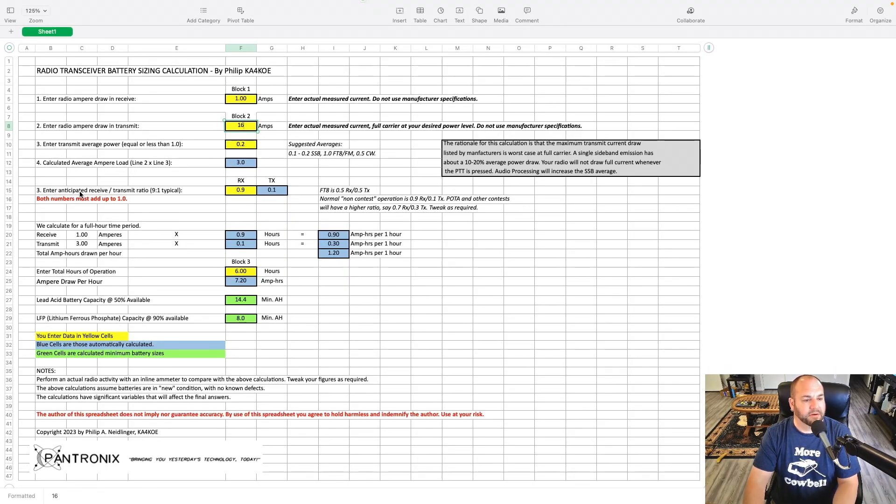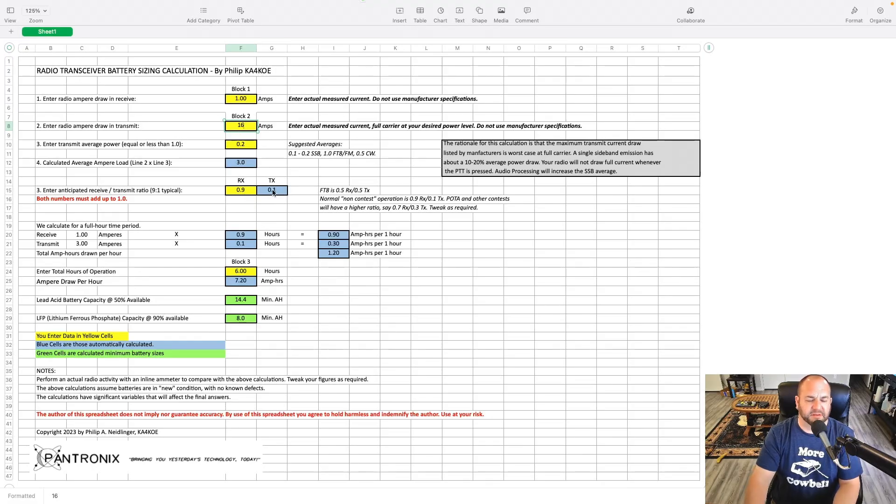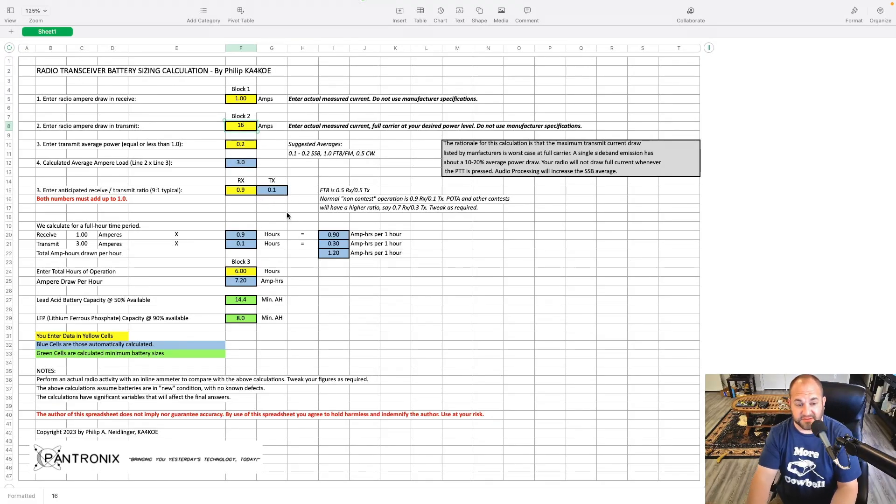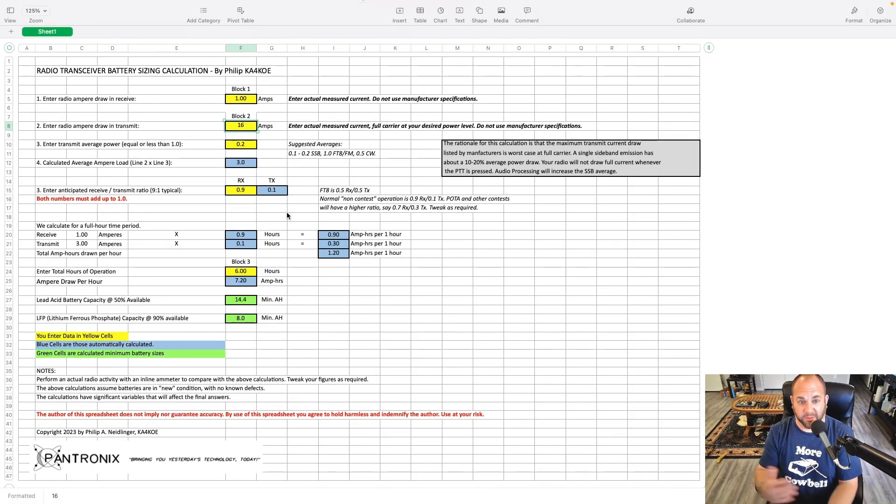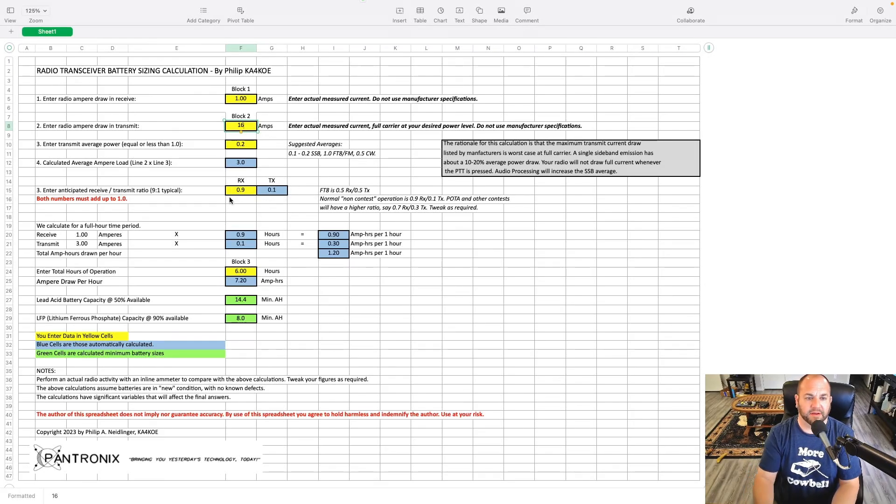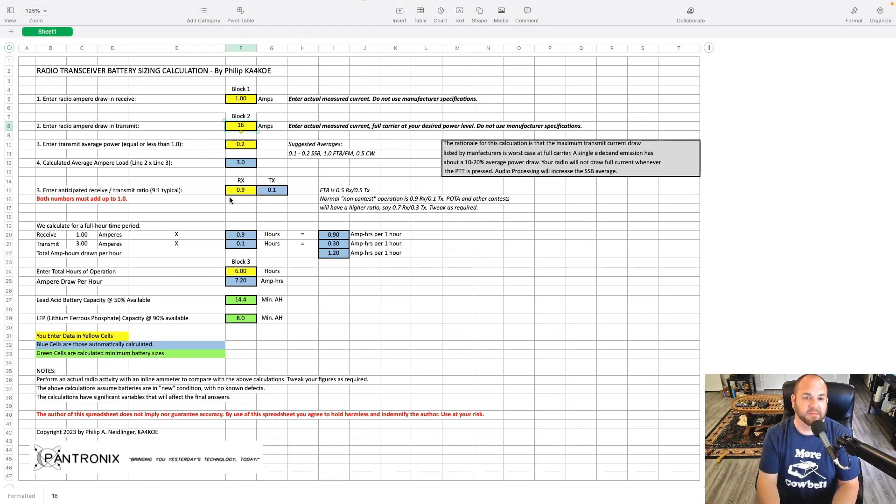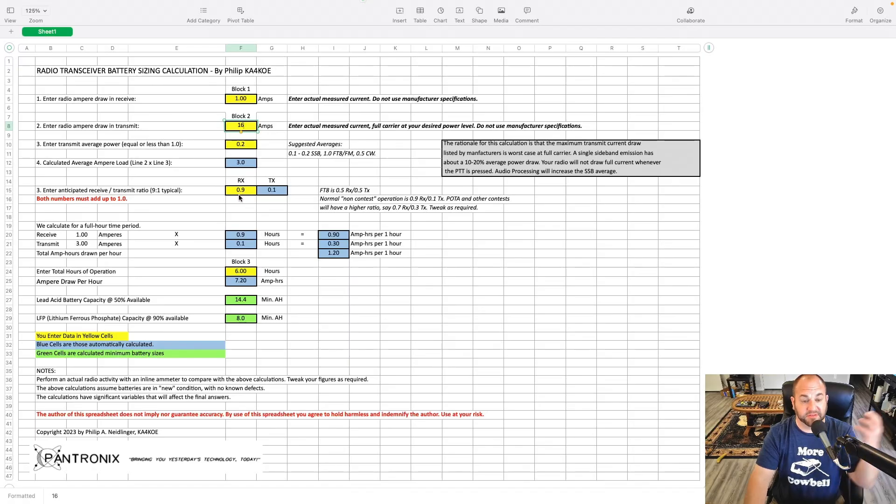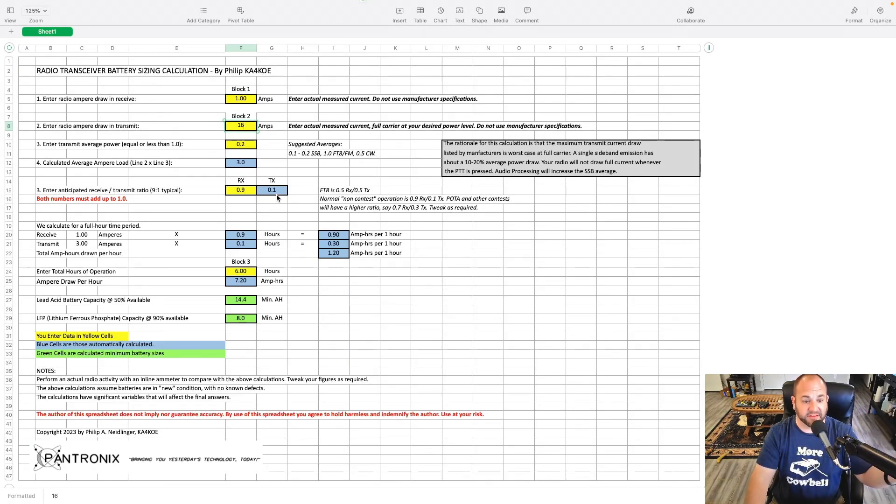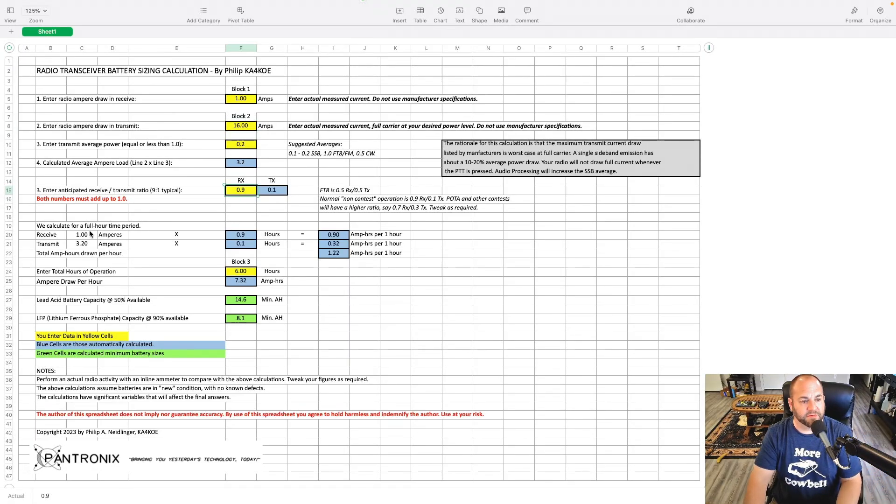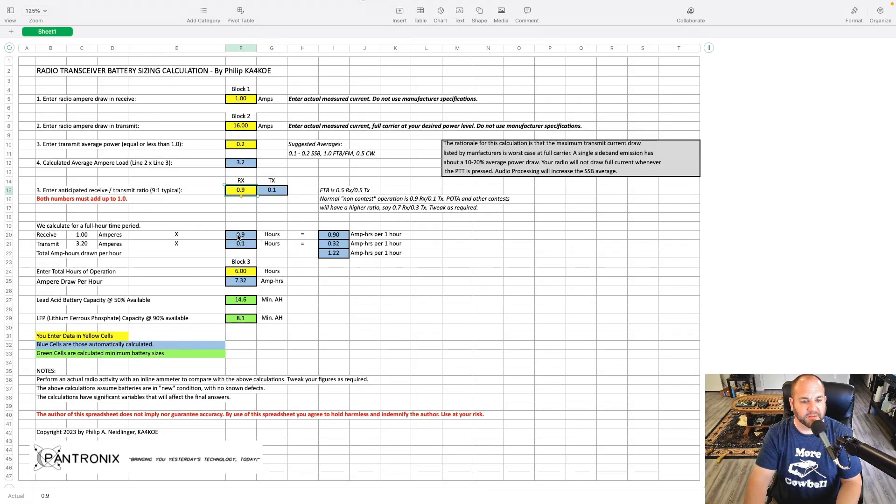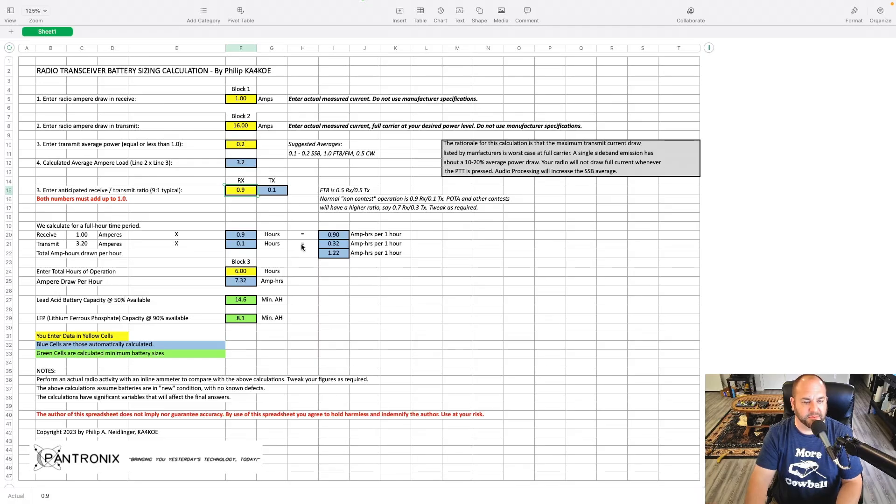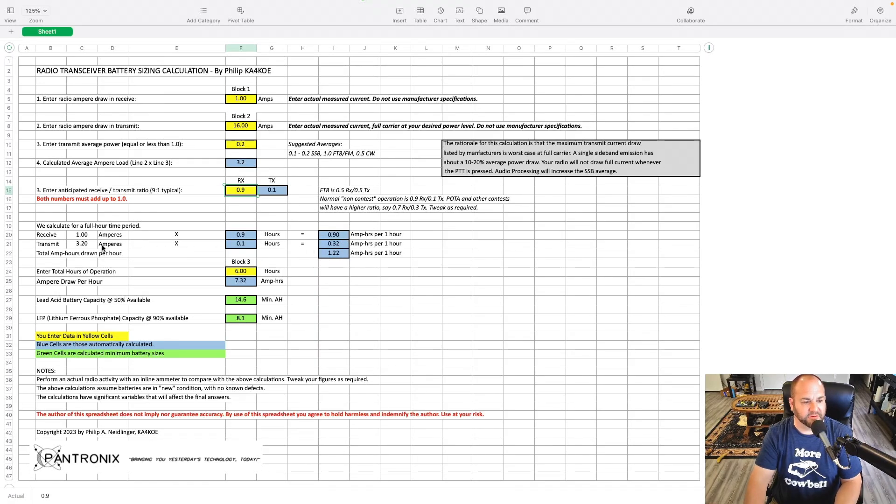I'm mostly a sideband guy when I'm doing parks on the air, so let's just leave it at 0.2. And right here, my calculated average ampere load is 3. Now down here under the anticipated receive, and this is something I just know out of experience, because I do parks on the air all the time, and I'm always monitoring my batteries. But here's where you can kind of say, what kind of activation are you going to do? If you're a first-time parks on the air guy, I'd probably leave it at this 0.9 and 0.1. So basically what this means is you're receiving 90% of the time, and you're transmitting 1% of the time.